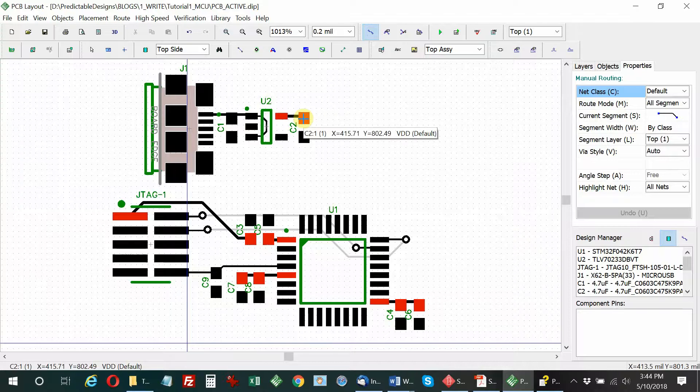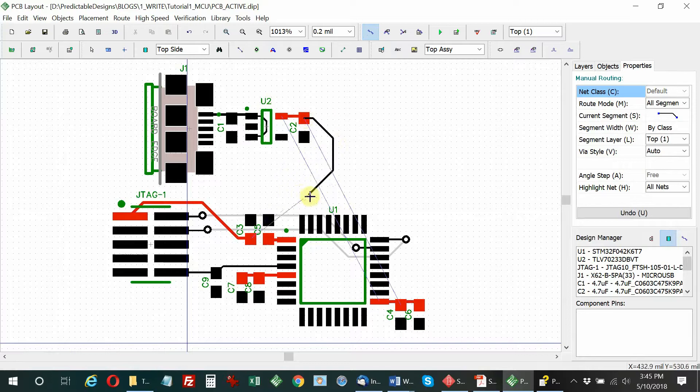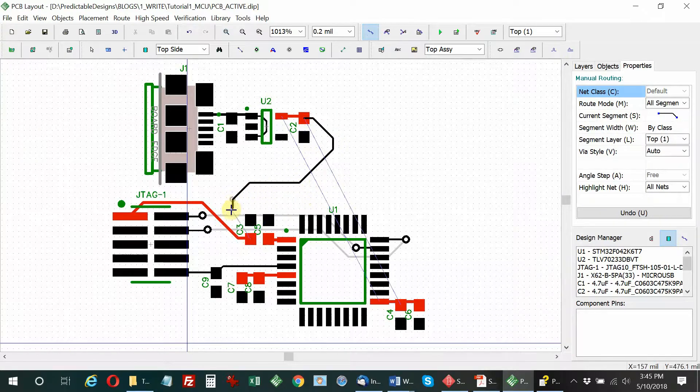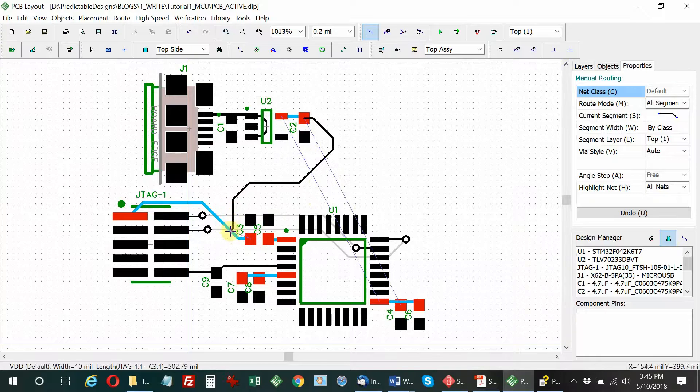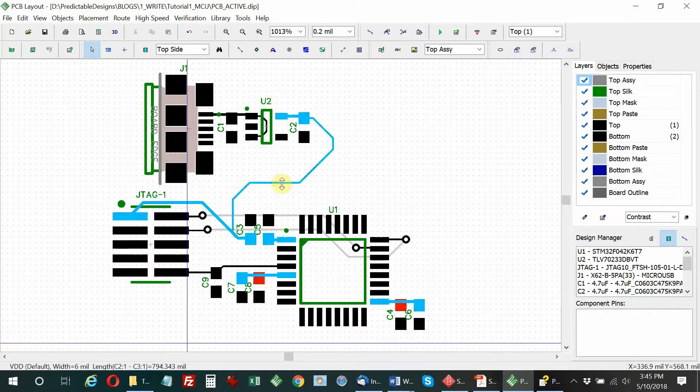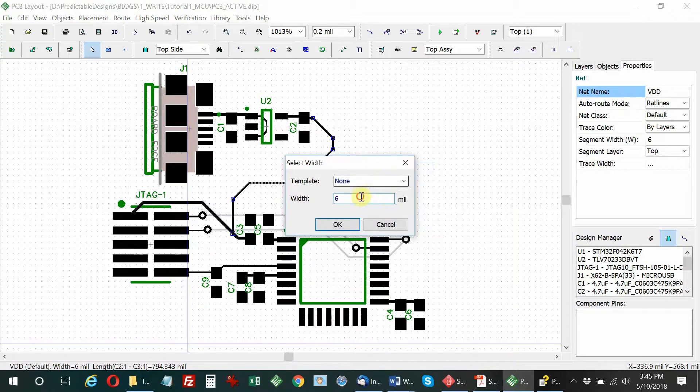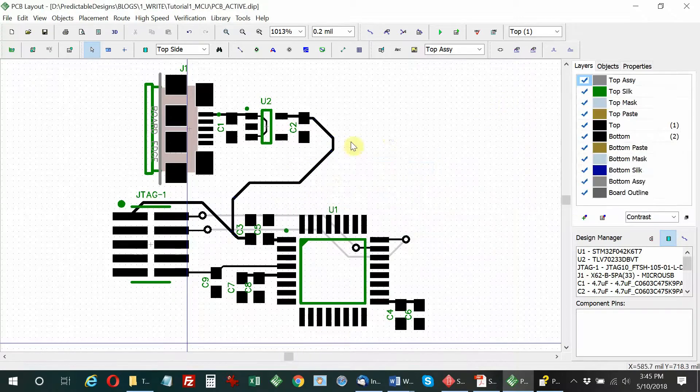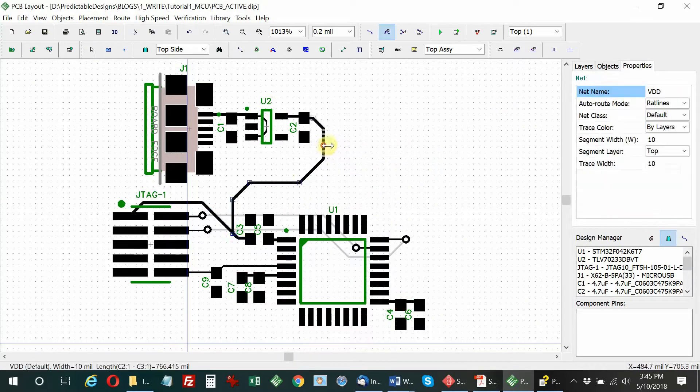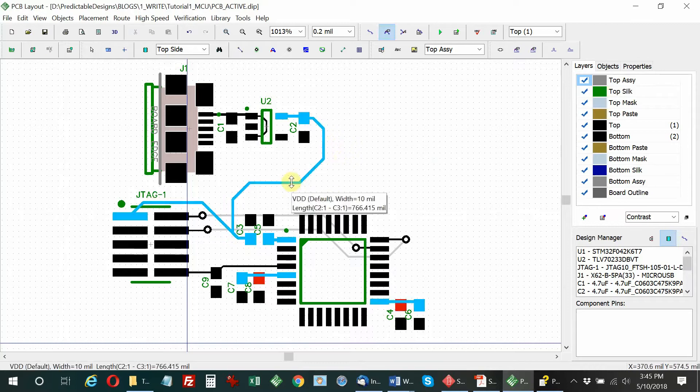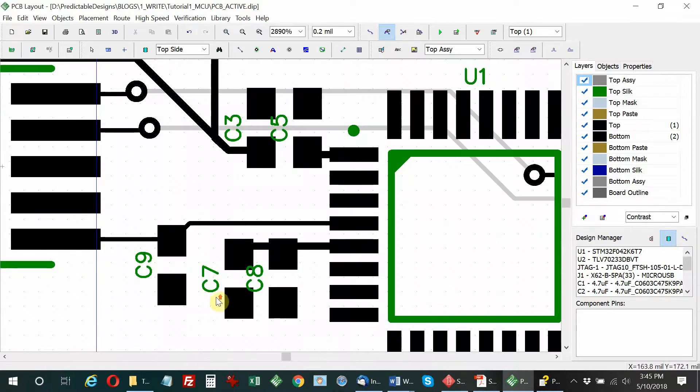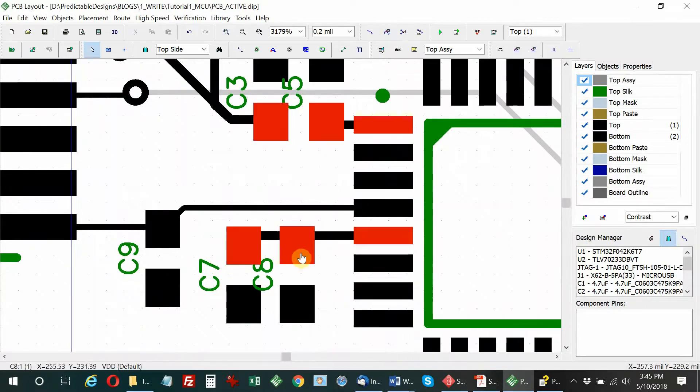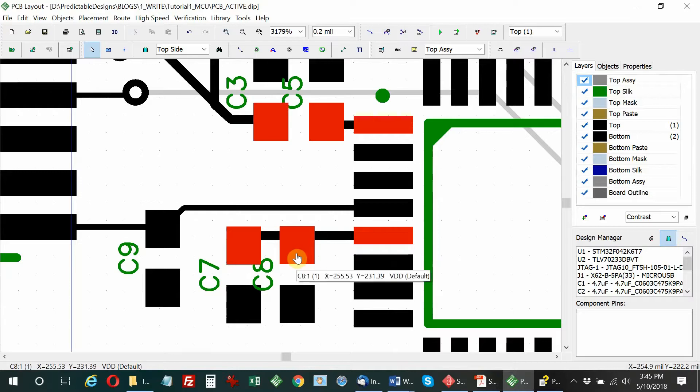I believe that's most of it. Now we're going to connect up the actual 3.3 voltage that's coming out of the linear regulator. That needs to connect into the microcontroller. I'm going to change that trace width to 10. That's connected up, that's got me connected to at least pin 1 VDD.